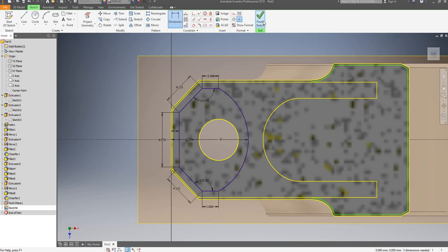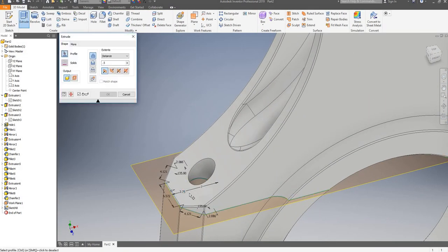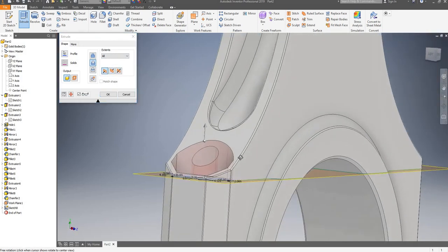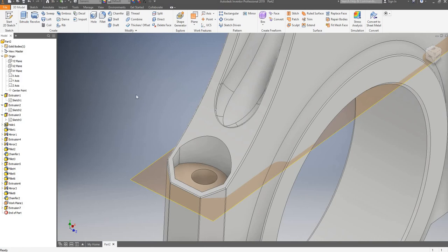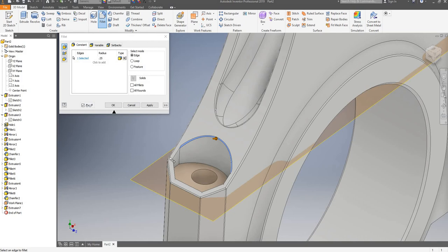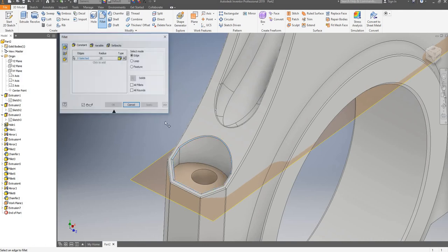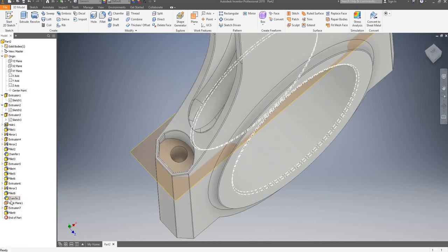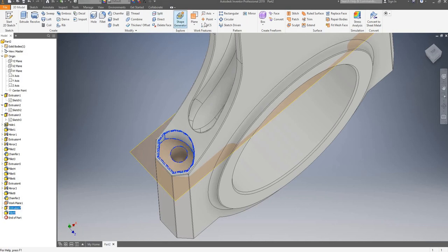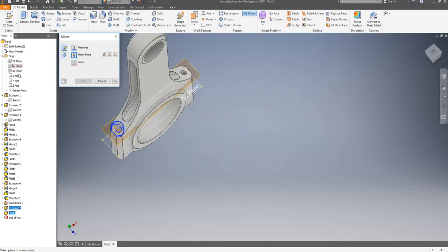That's enough to define my sketch. I will finish my sketch now. I will go on extrude and extrude the whole thing up — I'll say through all, swap the direction, and that should be enough. I'll apply another fillet of 0.25mm and click on apply. Now I can mirror all of this across to the other side — select my fillet, my extrusion, go on mirror, select my mirror plane which is the YZ plane, and click OK.